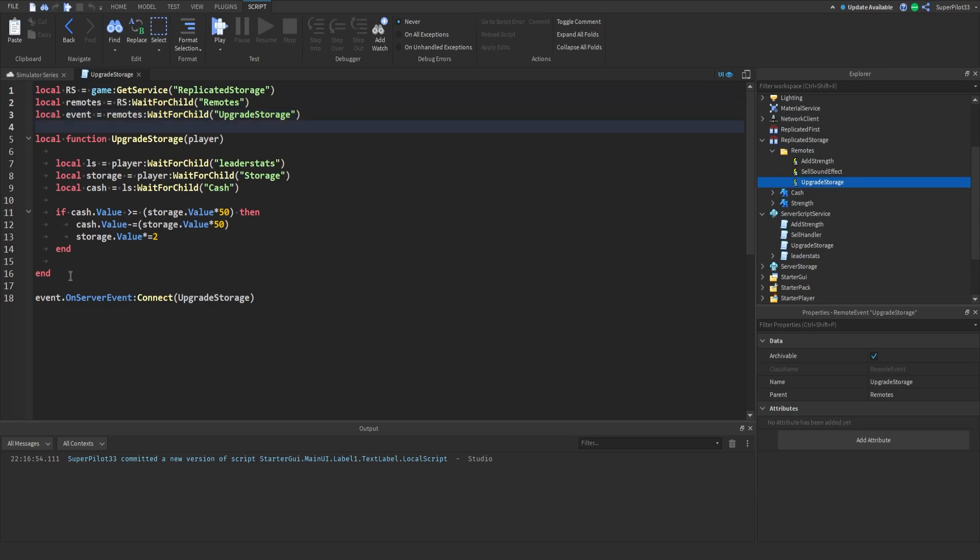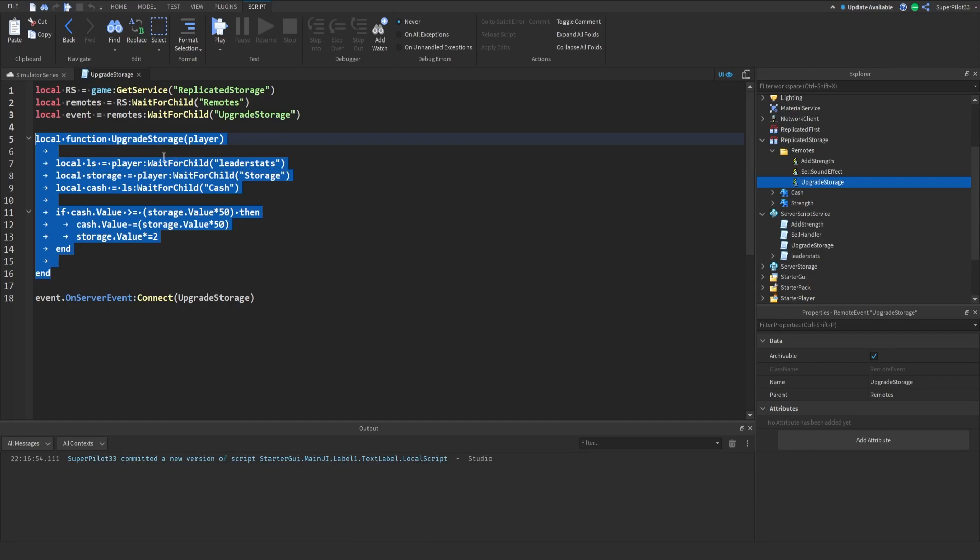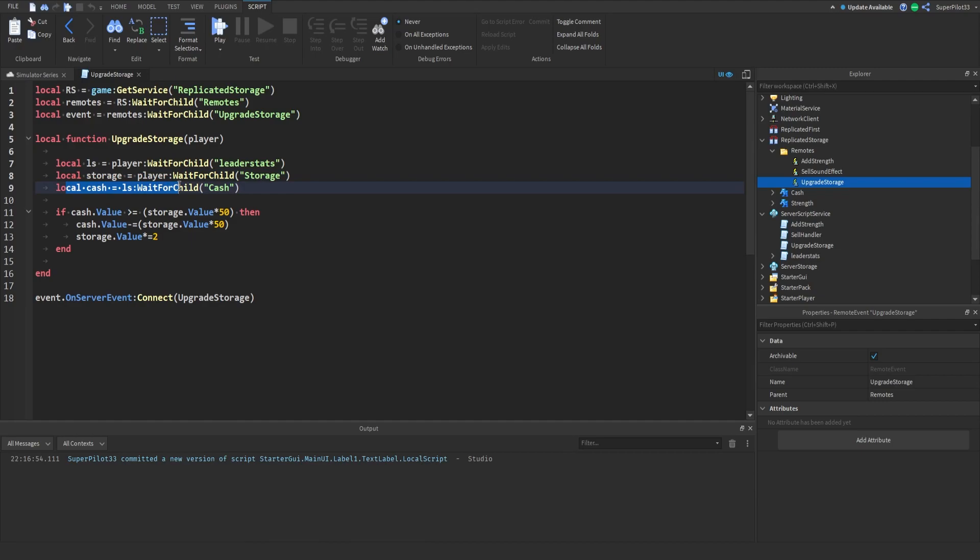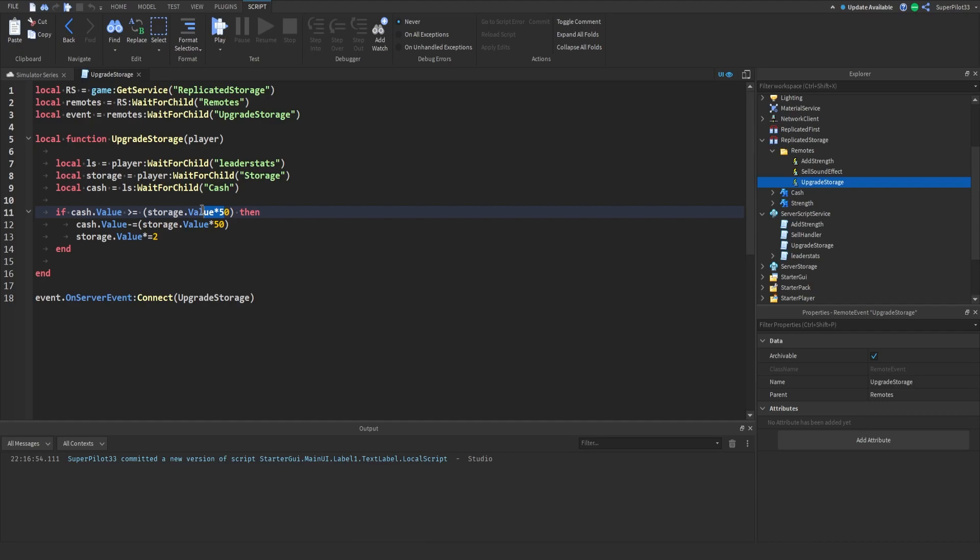Now we're going to make a function so that whenever it's called we pass through the actual player that called it and then we can upgrade their storage. Basically we get the players leader stats, we get the players storage and then we get the cache from the leader stats, then we check if they have more than or equal to the storage value times 50. Say you have 6 storage max, 6 times 50 that's 300 so the first storage upgrade will cost 300. Obviously you can change it, make it like 25 which I might do for the sake of the series.